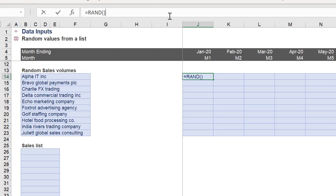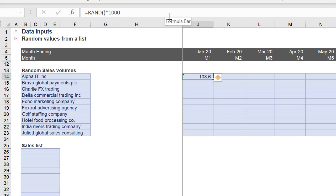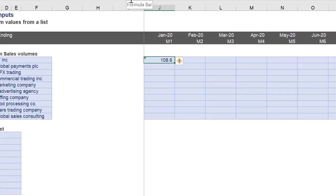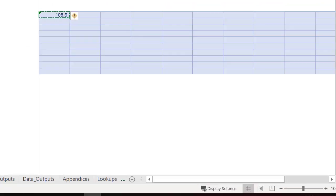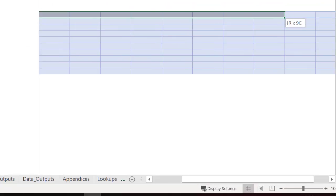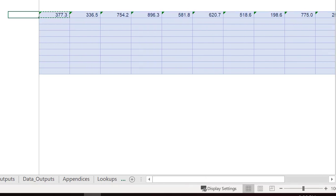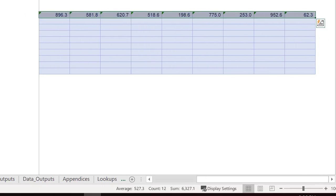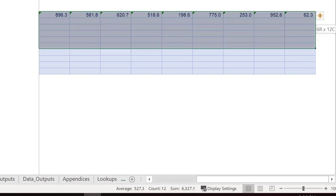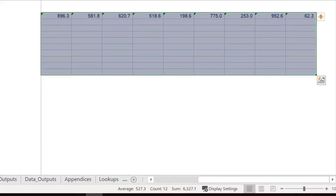Many Excel users will be aware of the RAND function, which can generate an evenly distributed random real number greater than or equal to zero and less than one. As we can see, these random real numbers are generated every time the worksheet is calculated.